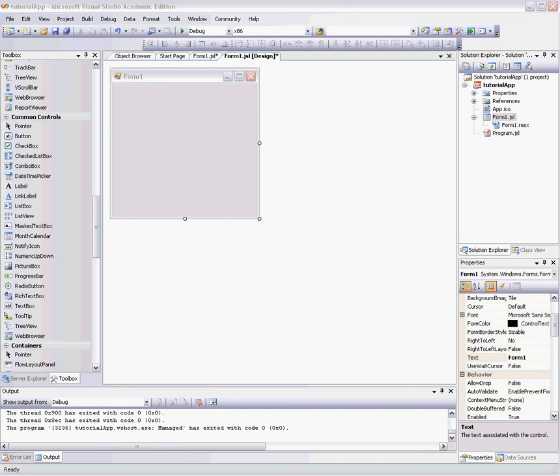Hello, and welcome to, if I'm not mistaken, the first YouTube Visual J# .NET video tutorial.